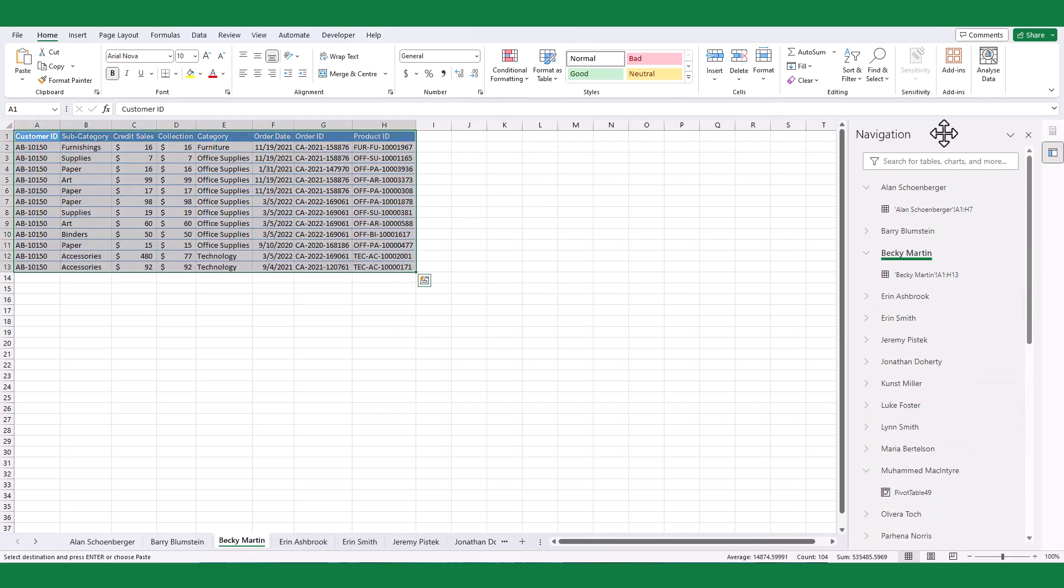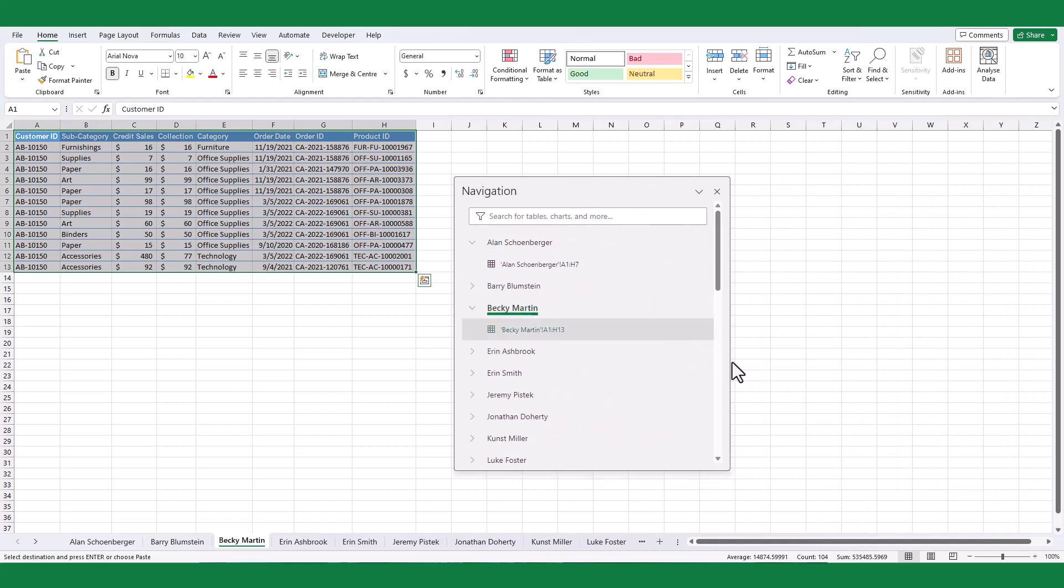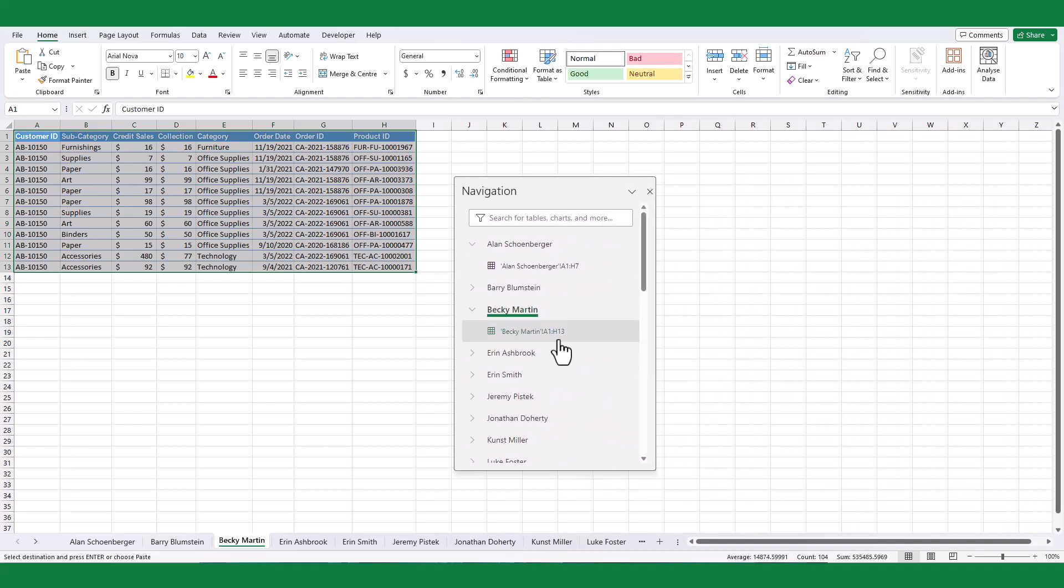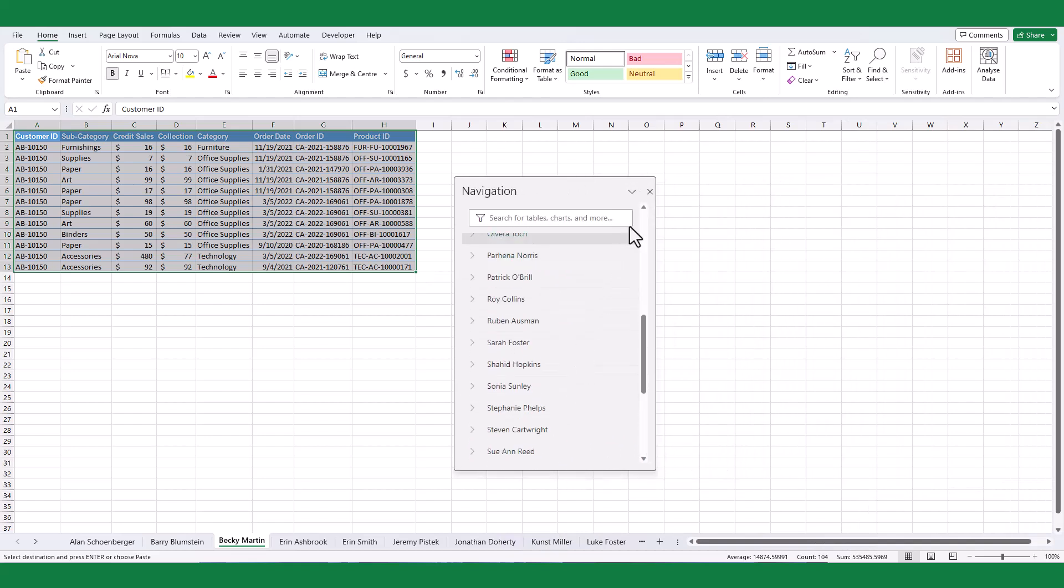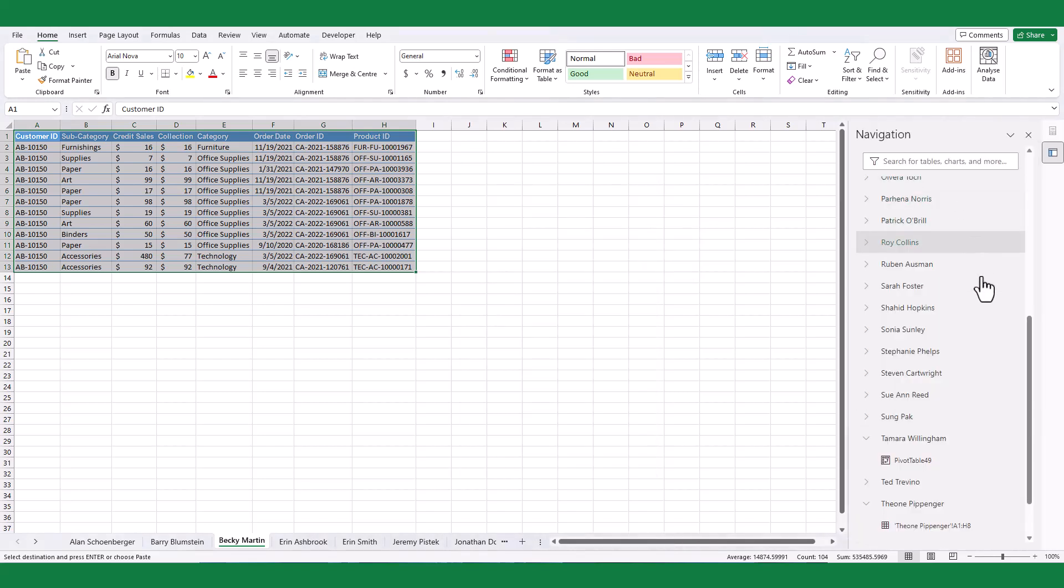You can move the navigation pane and place it anywhere in the worksheet. Press move to tab option to make it the default view.